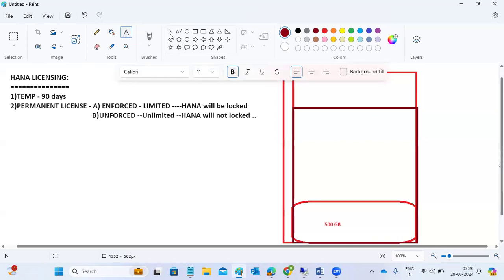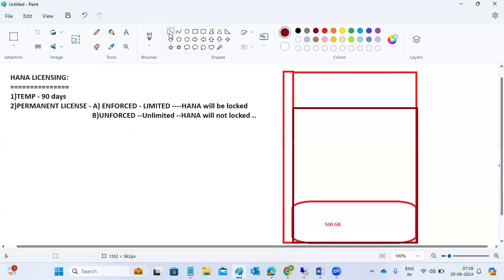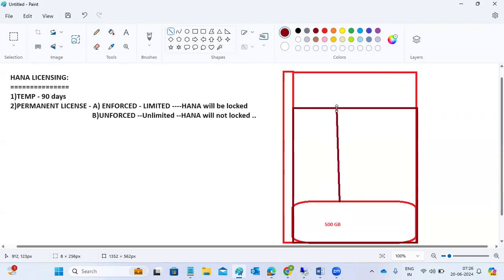If it is an enforced license, HANA will use up to 1.5 TB — which is your license limit. Once that limit is reached, the HANA system will be locked from operations. It will not accept any data or connections because your limitation is over.